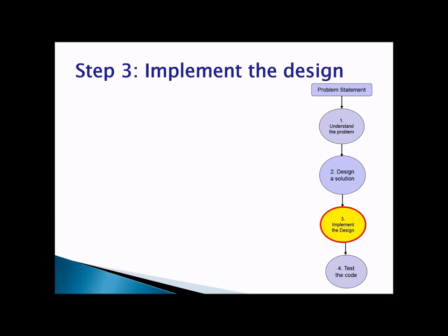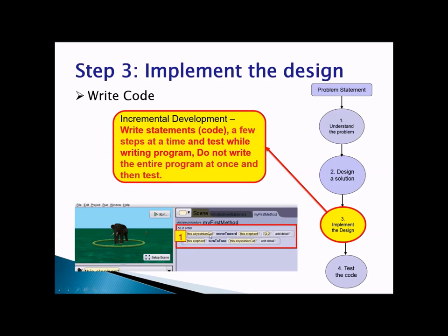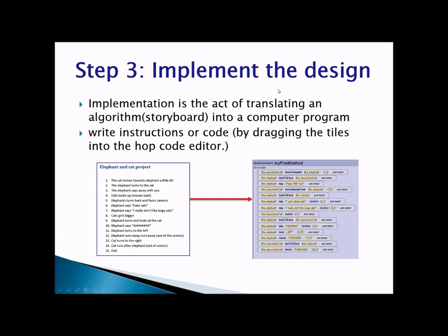The third step in problem solving is implementing the design, which means writing code. When writing code, it is very important that you do incremental development — write a couple of lines of code and then test whether those lines work correctly by clicking the run button. Do not write the entire program at once and then test. Implementing the design means taking the algorithm you wrote in your word document and converting it to a computer program.